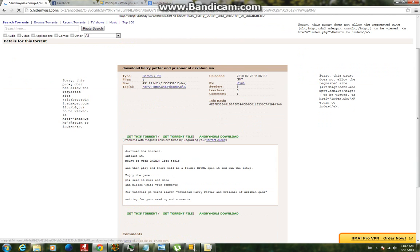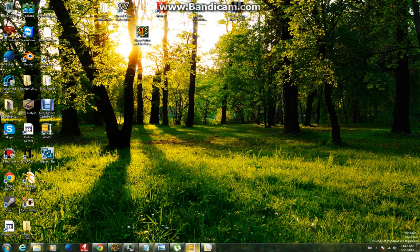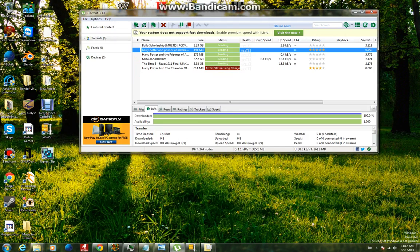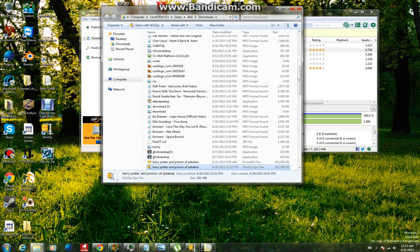Then click get this torrent right here, and once you've done that it will show up in your uTorrent folder. When it's all downloaded, double click on it and double click on the Prisoner of Azkaban.